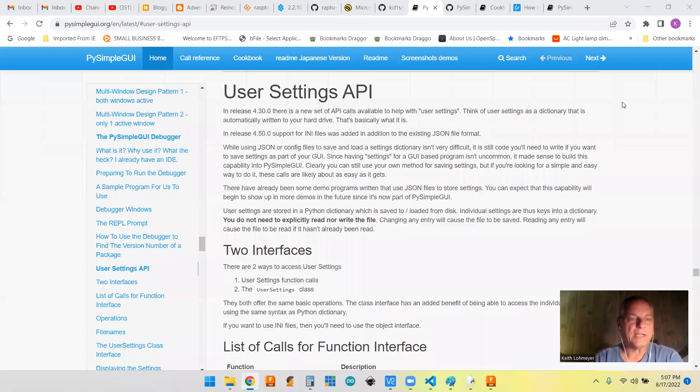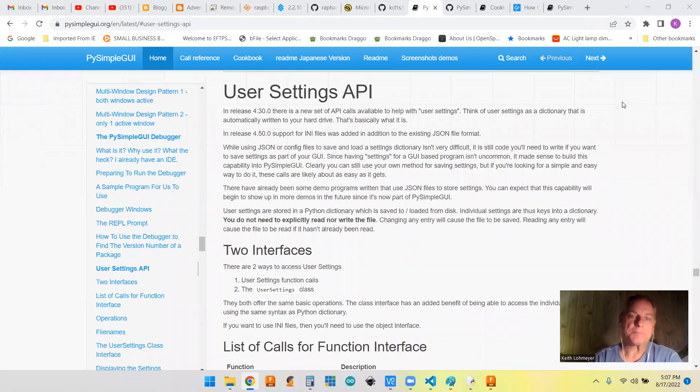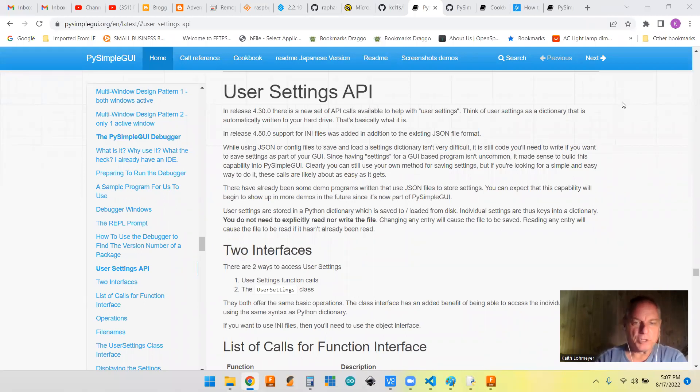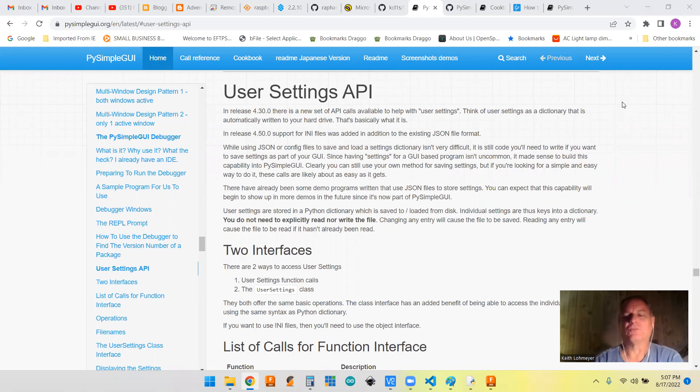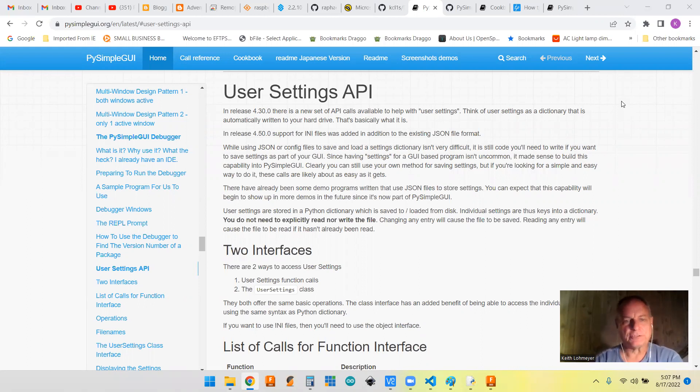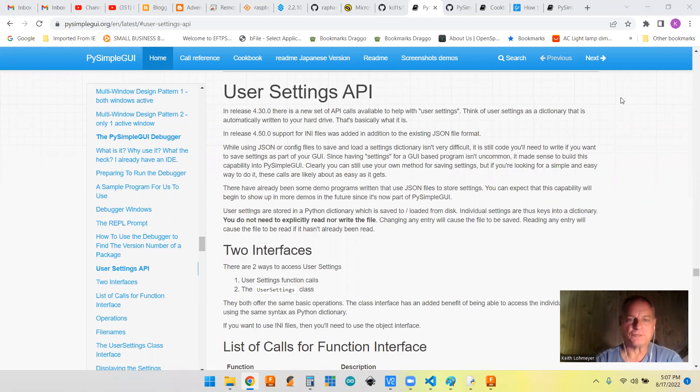This is a PySimpleGUI tips video. I generally make these videos for my future self, but if you stumbled across them, welcome to the channel and I hope you find something interesting.